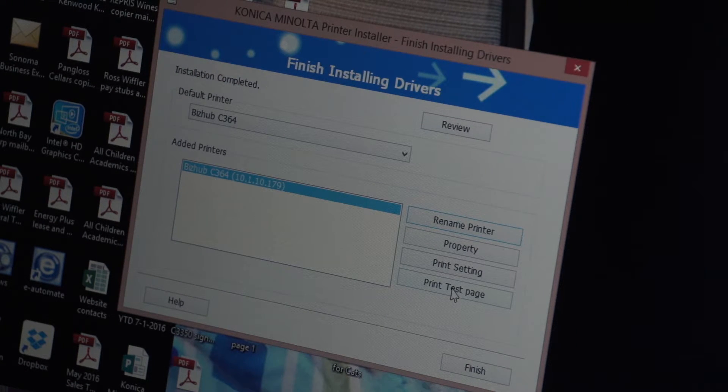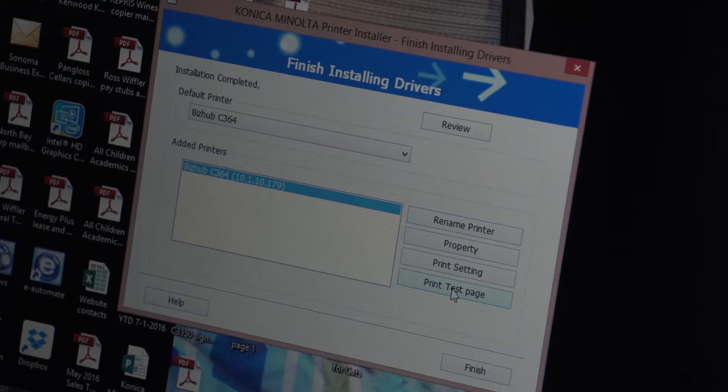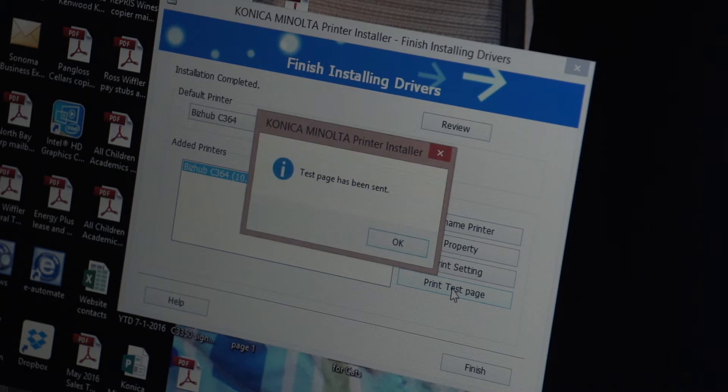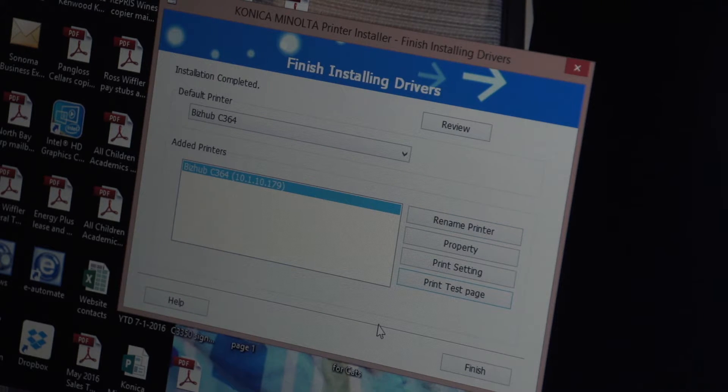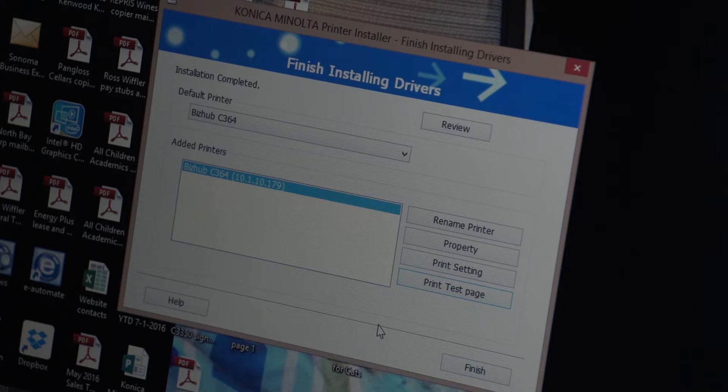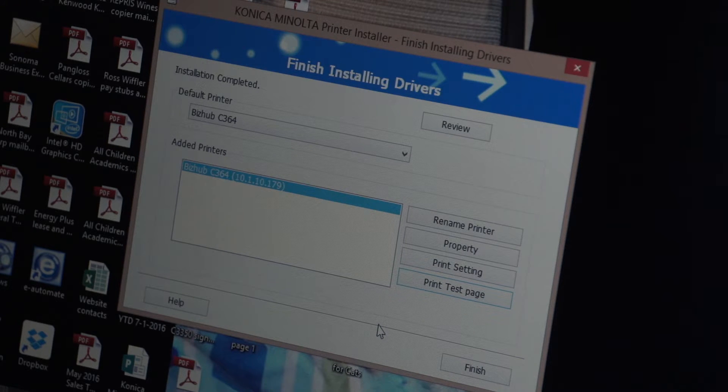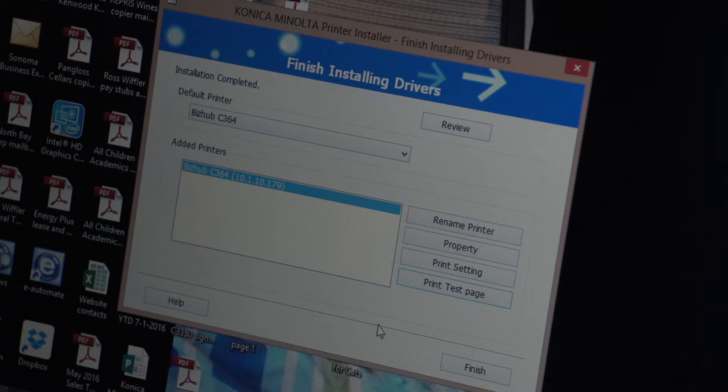You also can go ahead and hit print test page. It says the test page has been sent. I don't know if you can hear it in the video but I can hear in the other room that the test page is coming out of the printer.